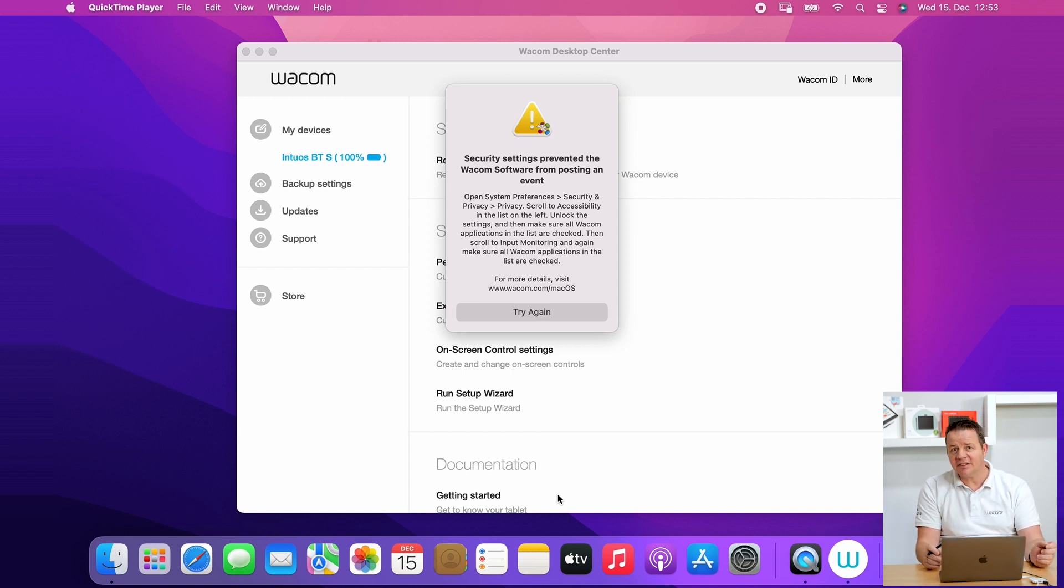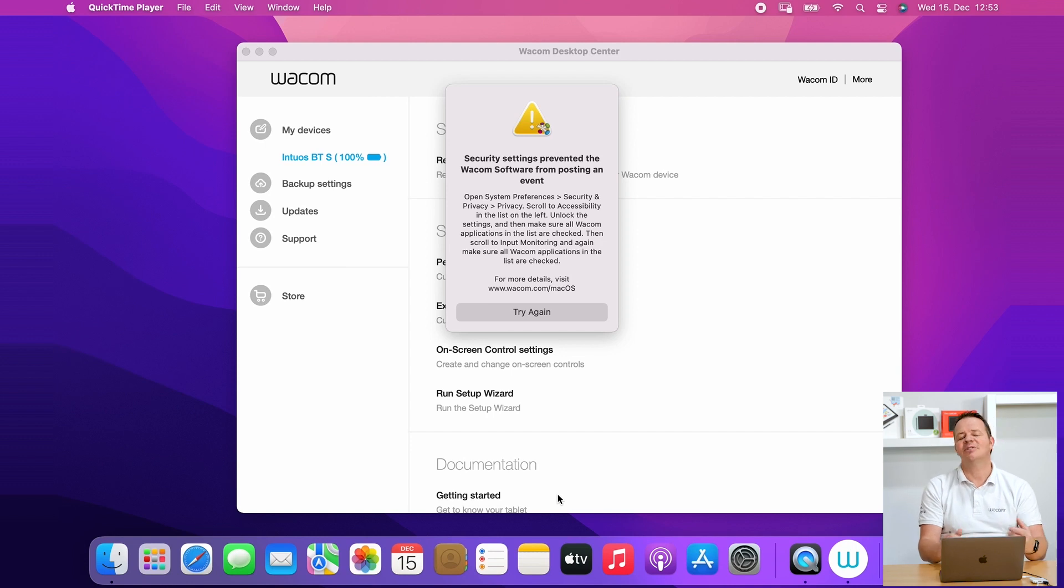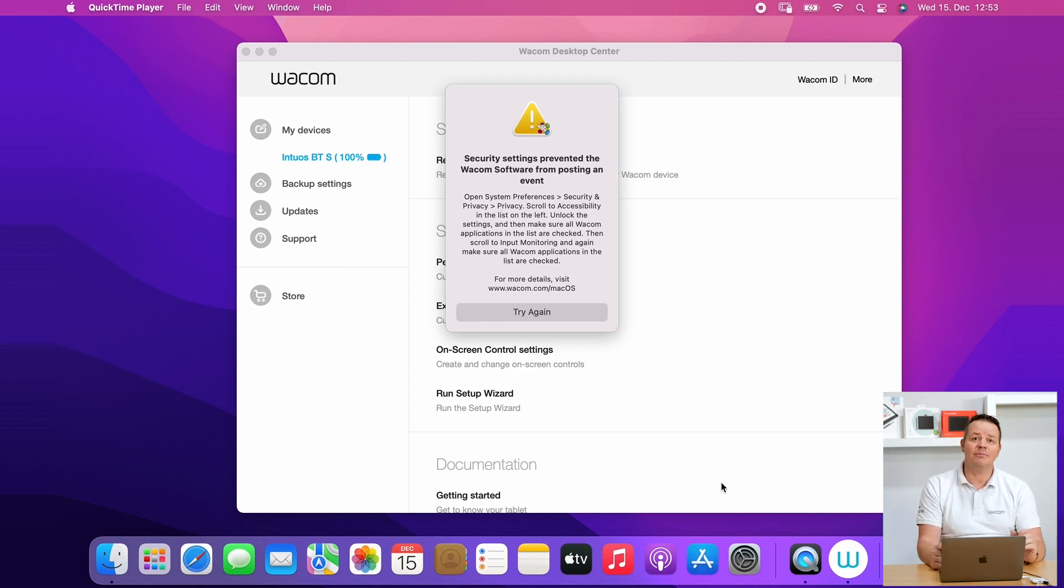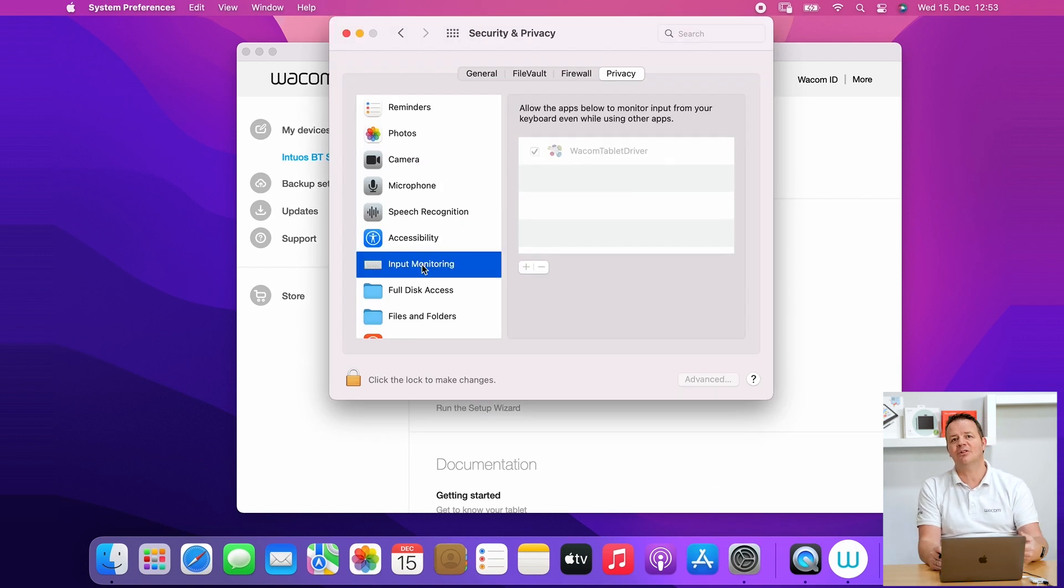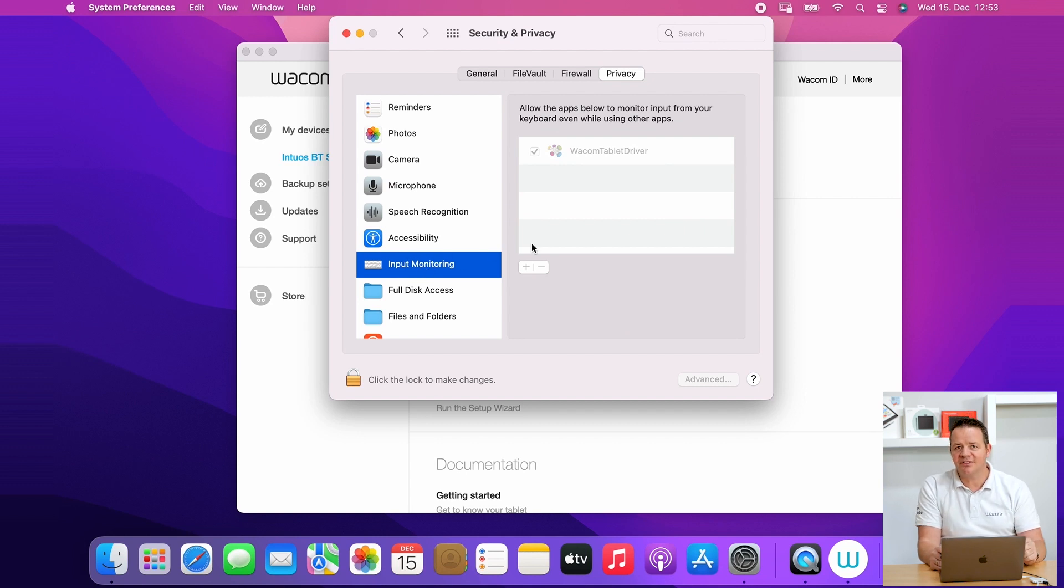This has something to do with the security settings of macOS and we will show you step by step how to overcome this situation.